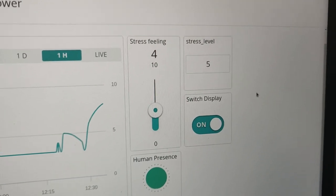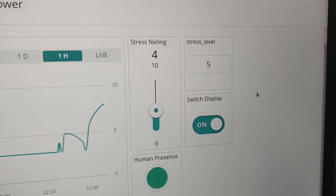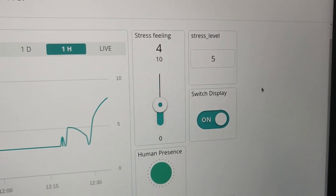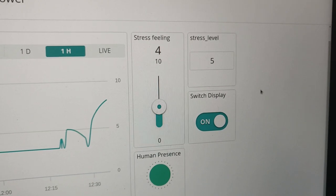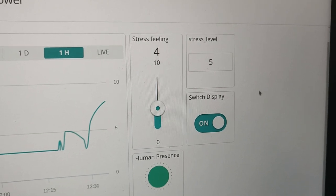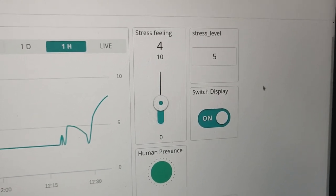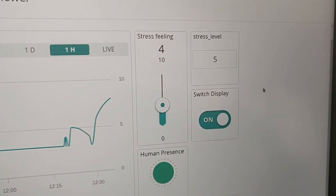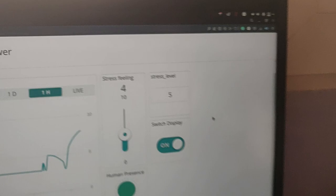And the total stress level is after all the calculations, including in this case, the temperature. So, the stress level is one point about the stress feeling.